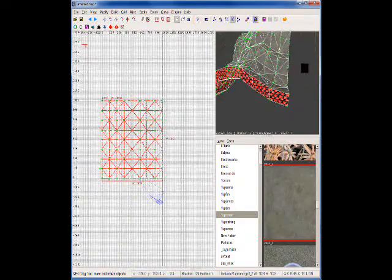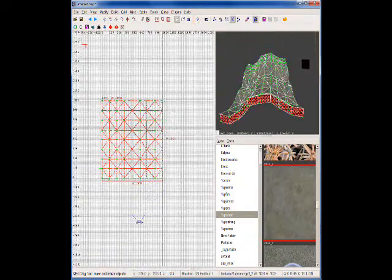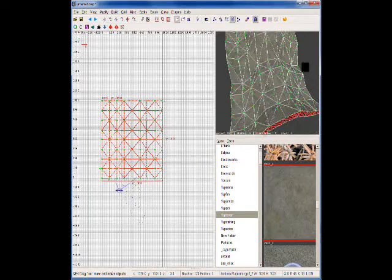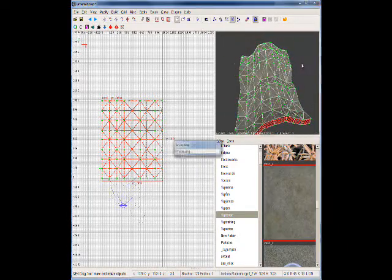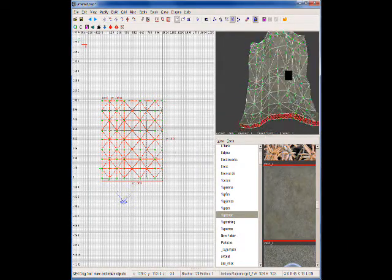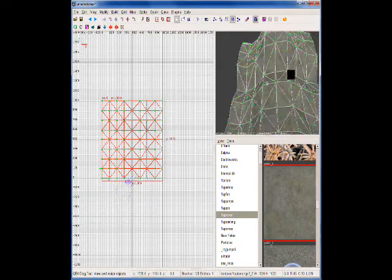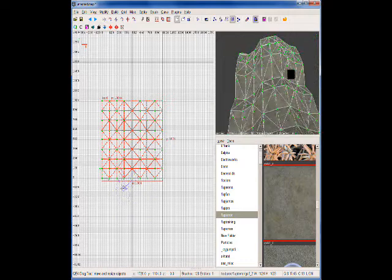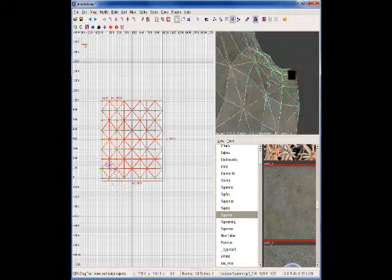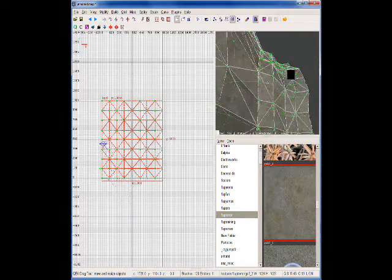Now we have a pretty general shape here of the side of a mountain, or a cliff, or whatever. Now we want to add a little bit more definition to this. It's still kind of bland.